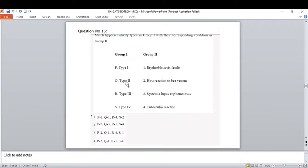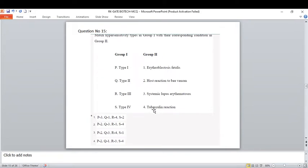The example of type two hypersensitivity is erythroblastosis fetalis. Type three is immune complex-mediated in the presence of complement, and the correct option is systemic lupus erythematosus, which is also an autoimmune disorder. Type four is the tuberculin reaction — a delayed-type hypersensitivity. The correct option is option four. Note that in GATE or CSIR, simple things like confusing type two and type three can cause you to lose marks.